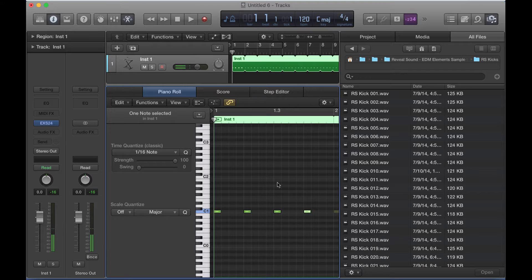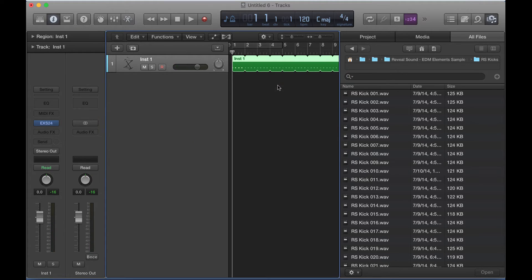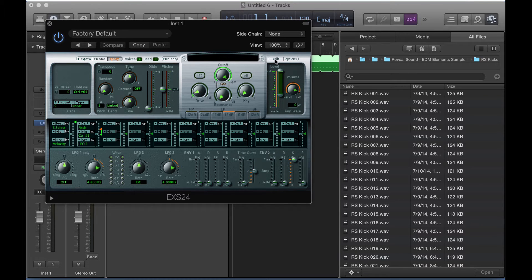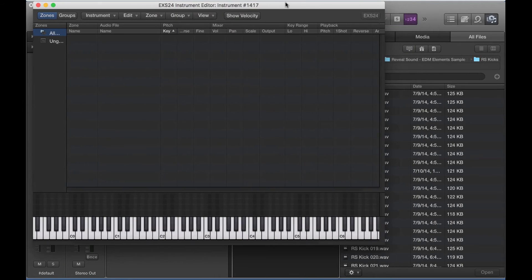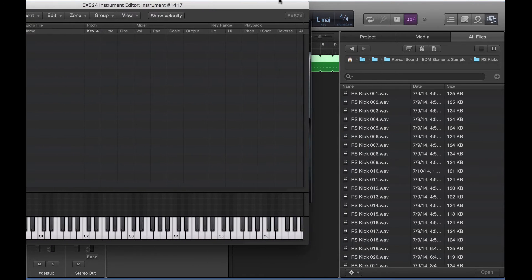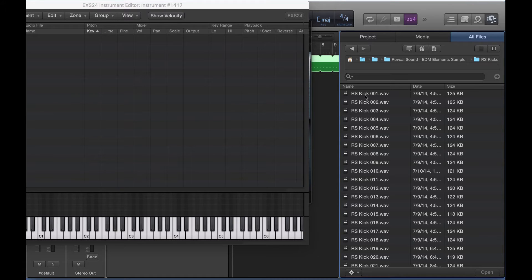And we can worry about the velocity and the note lengths later. It's not really relevant right now. So this is very simple, just a couple of steps. You're going to click and open EXS-24. I'm going to click on edit, which will load the instrument editor. And in the media browser over here on the top right, I just pointed it to a random folder full of kick drums.